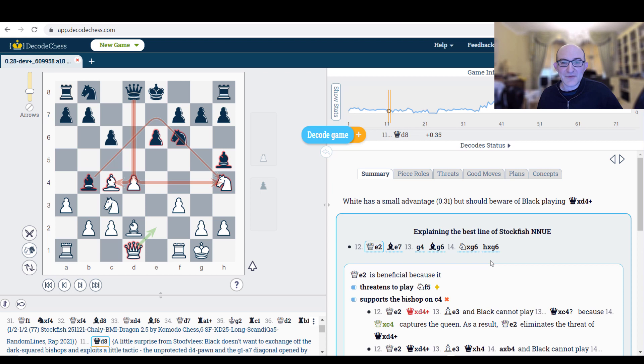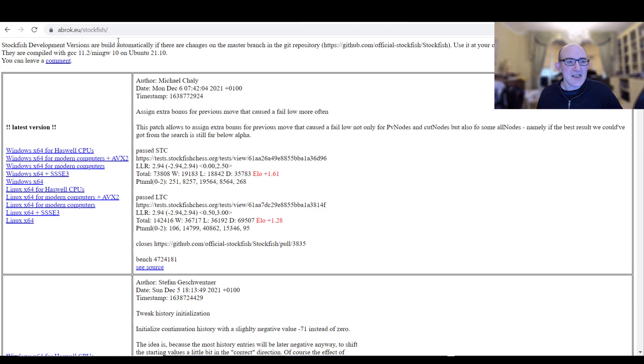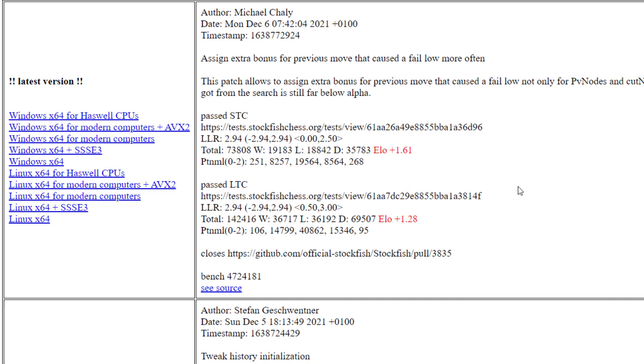I just want to leave you with a final website which you really should know. And this is the Stockfish development website. So this is abrok.eu/stockfish and here you get all the very latest development versions of Stockfish.